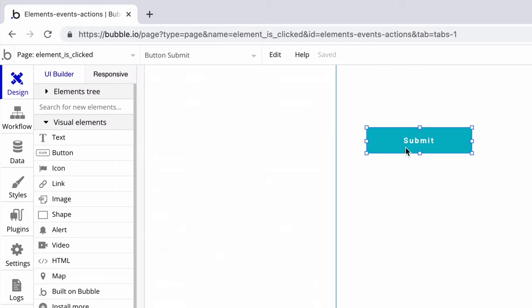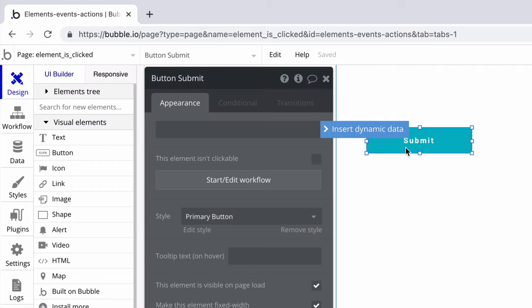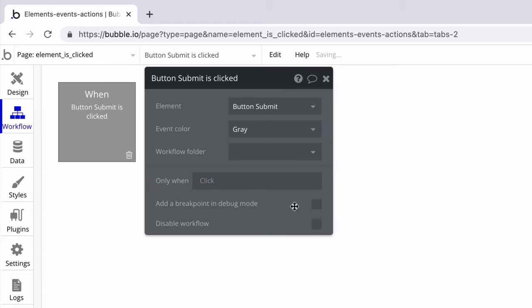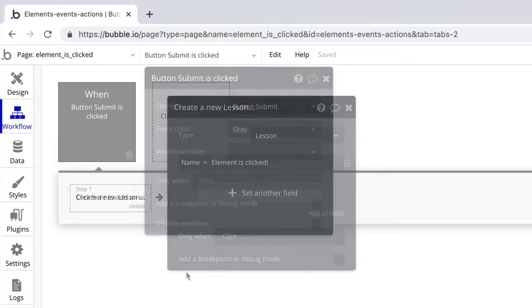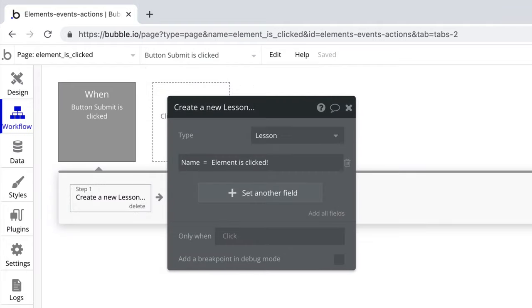This event can also be created from the element itself in the design tab. If the element is clickable, when you start a workflow on it, this is the event that will be used. Since we started it from the element, the element will be automatically filled in for this event's element property. From there, we can create our workflow to run when that element is clicked.